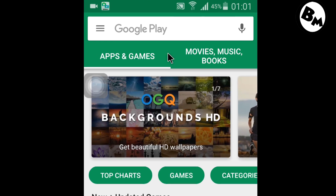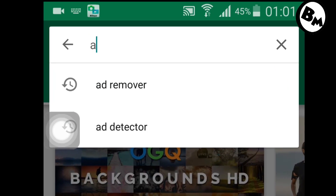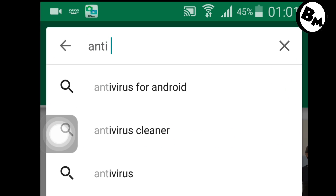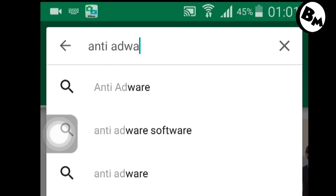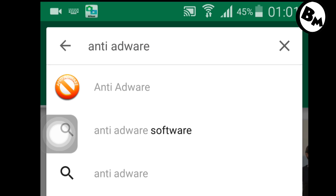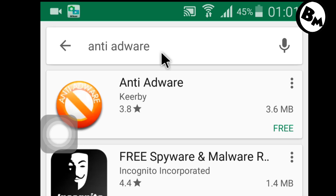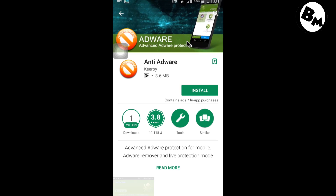Type in the Play Store: anti-adware. When you type anti-adware, you will see the first result. Simply click on it, or you can go to my video description and click on the link that I've provided.